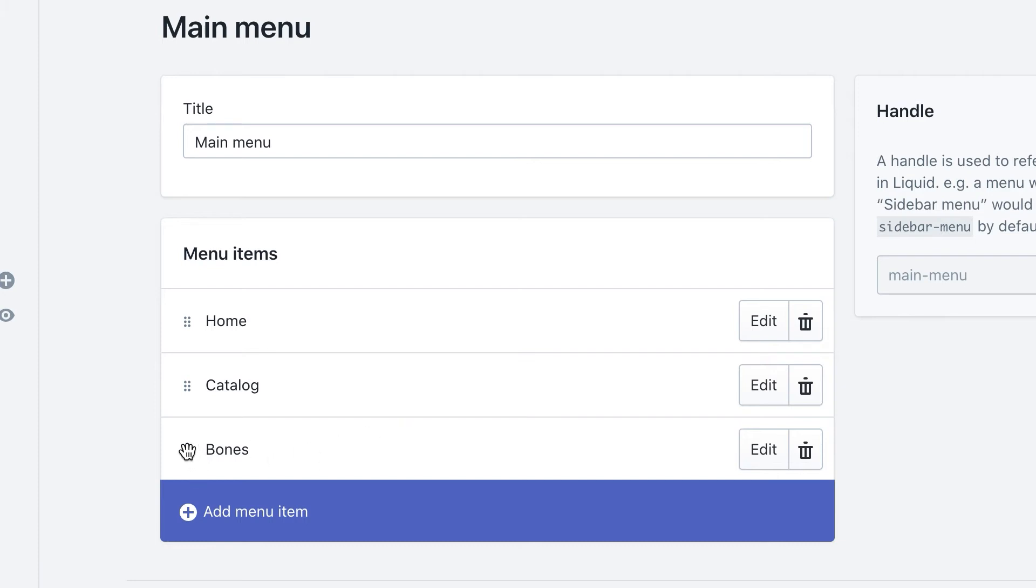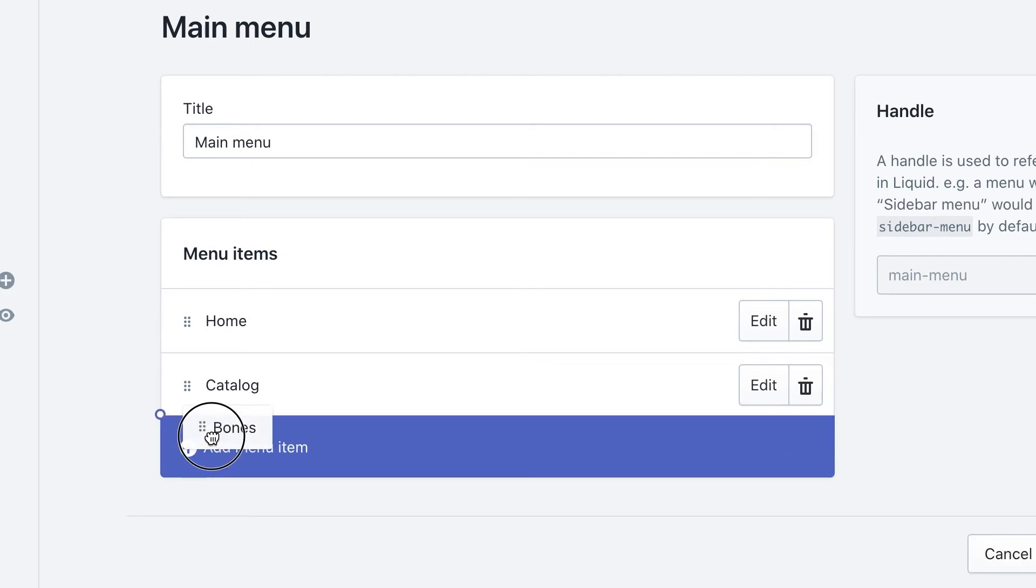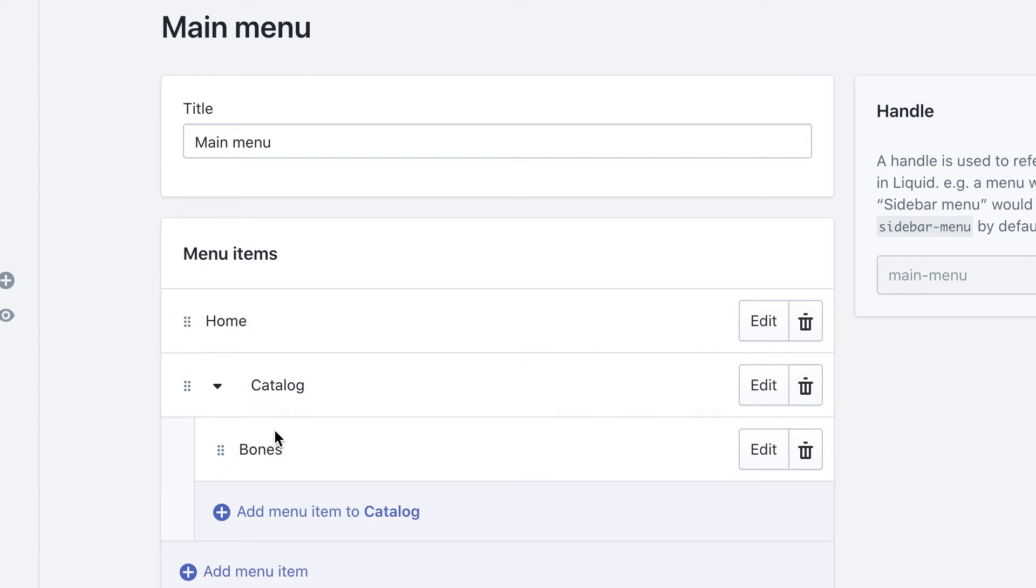Next, you want to hover your mouse over the little dots over here, and then you click and drag inside of catalog. That way you'll see a little drop down for catalog.